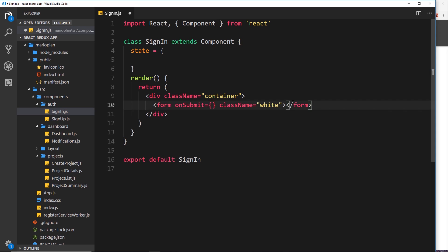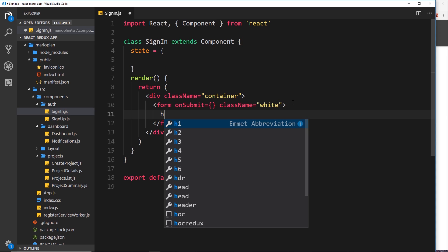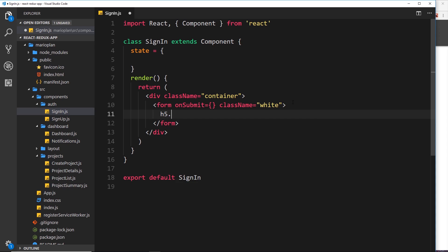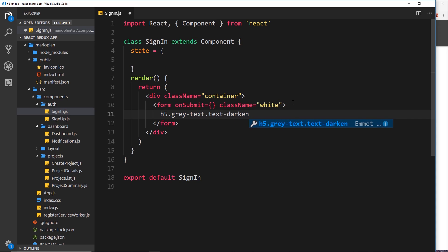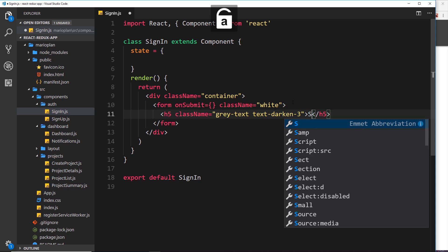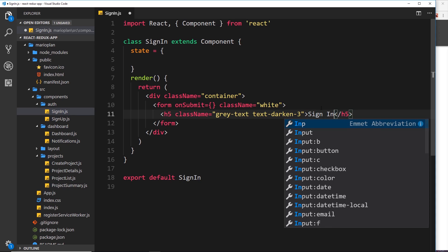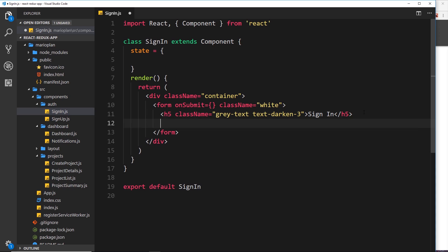Inside the form we need a few different fields. First, add an h5 with a class name of 'grey-text' and 'text-darken-3', and inside write 'Sign In' — this is just a title inside the form. Now we need a few input fields.